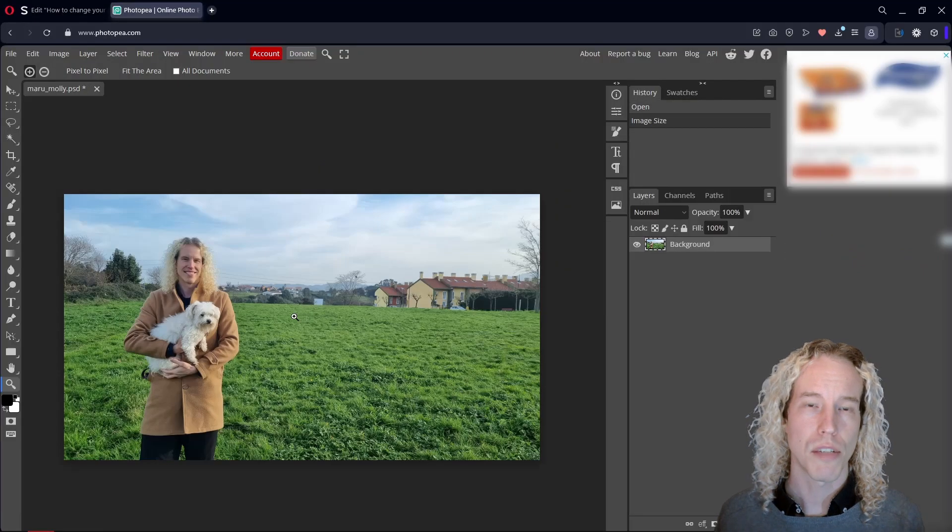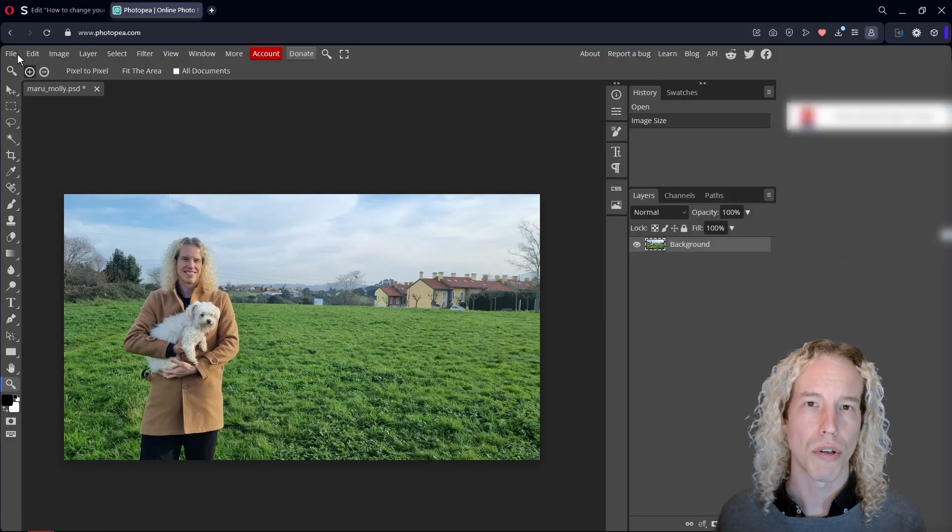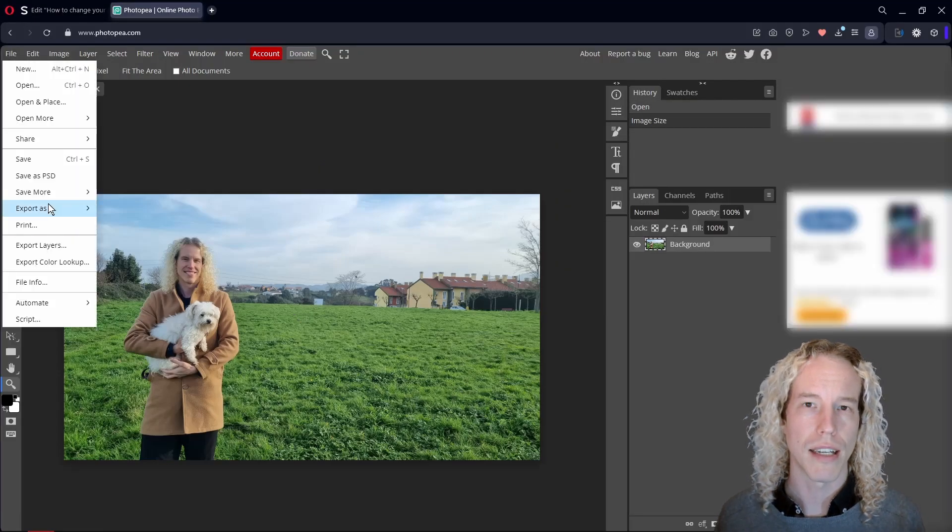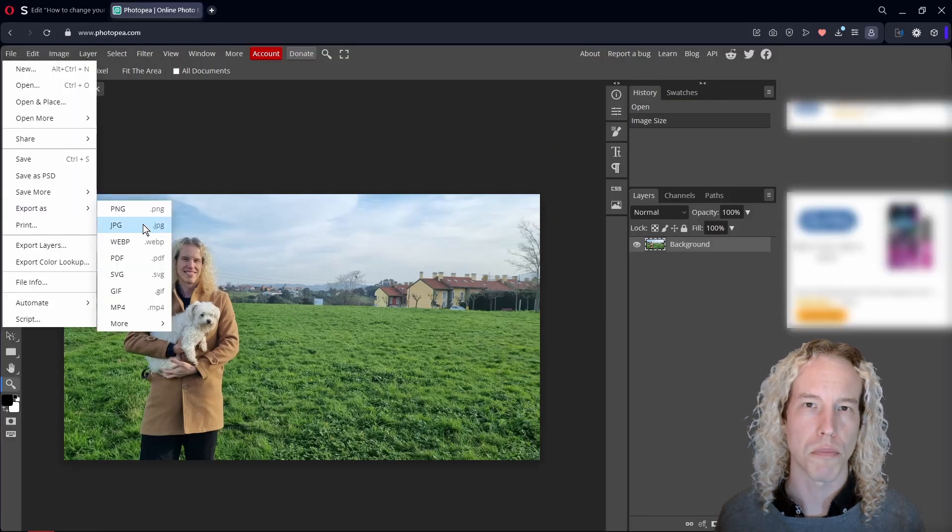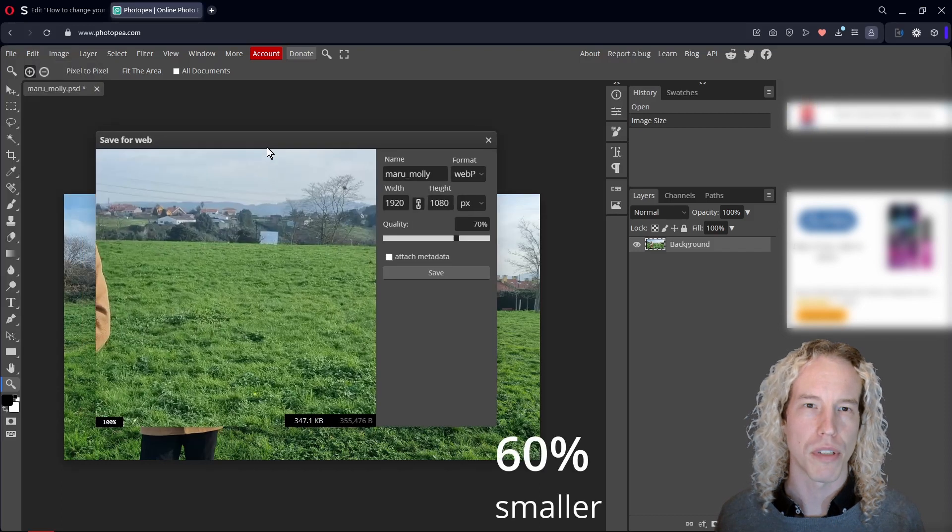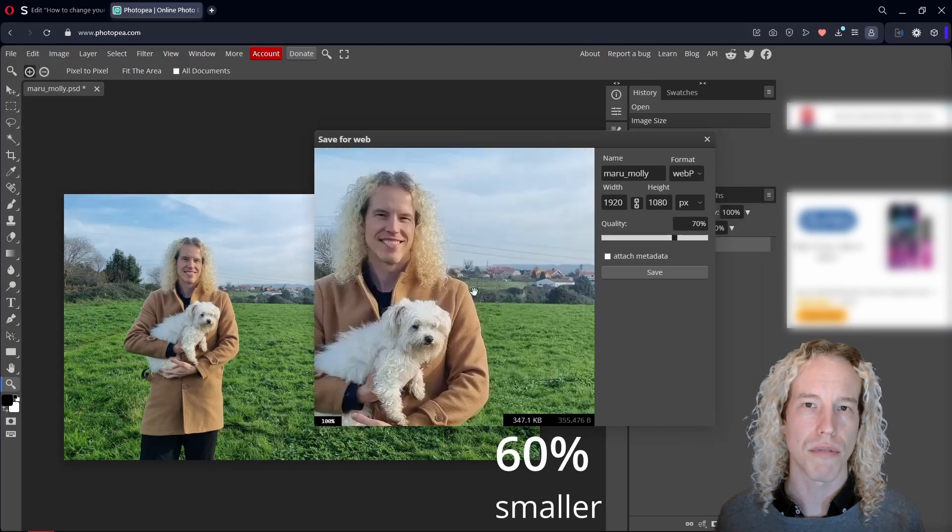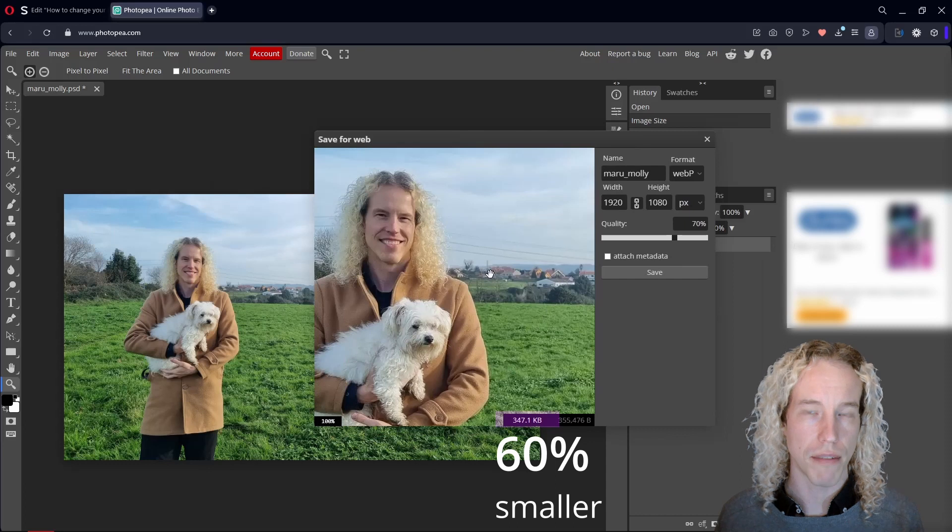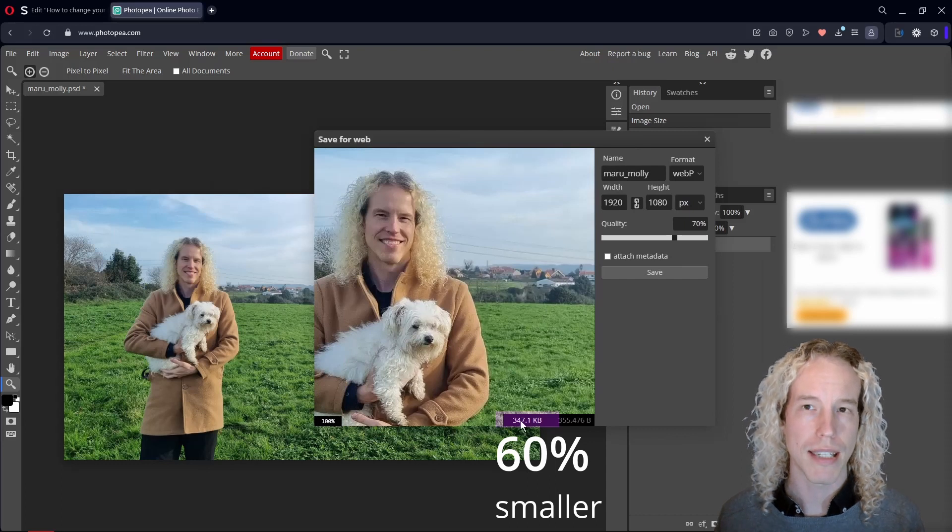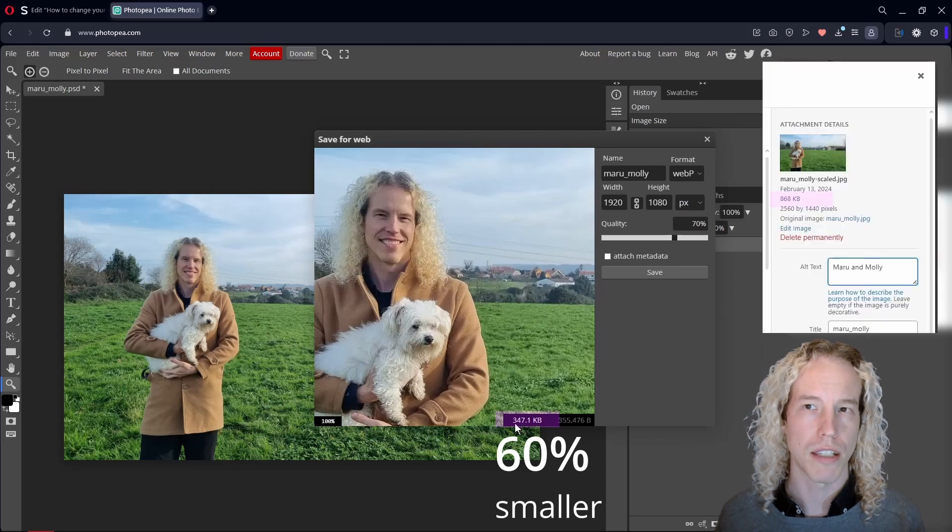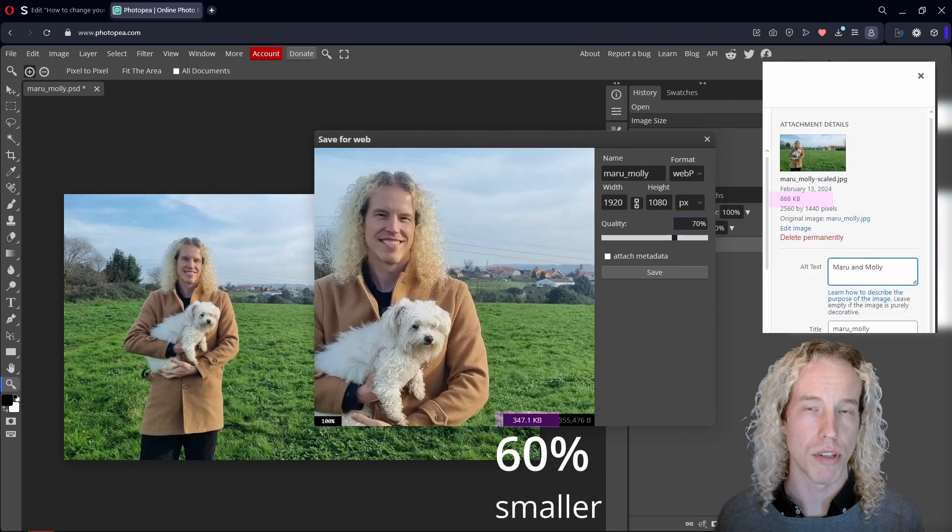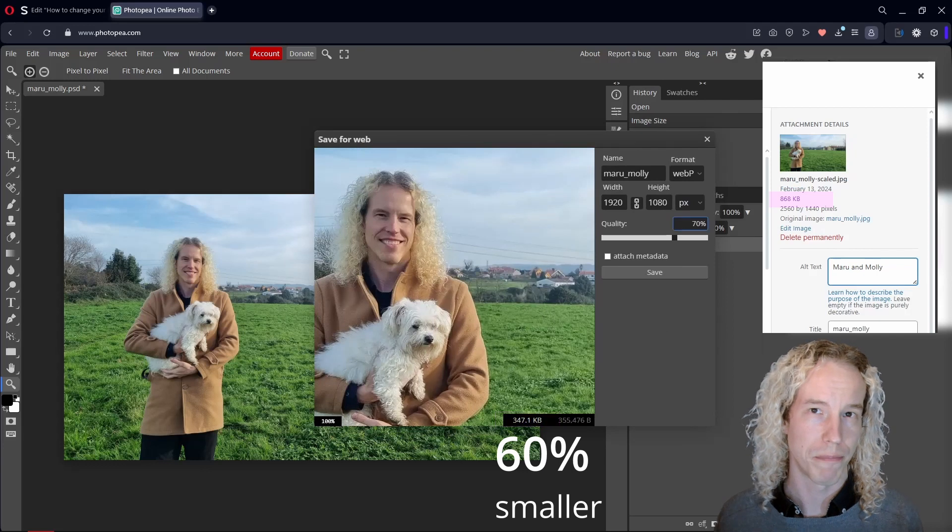Next we can zoom in, go to File, Export, Export as, WebP. At 70% quality, the file size is 347KB, making it 60% smaller than the scaled image on your WordPress.